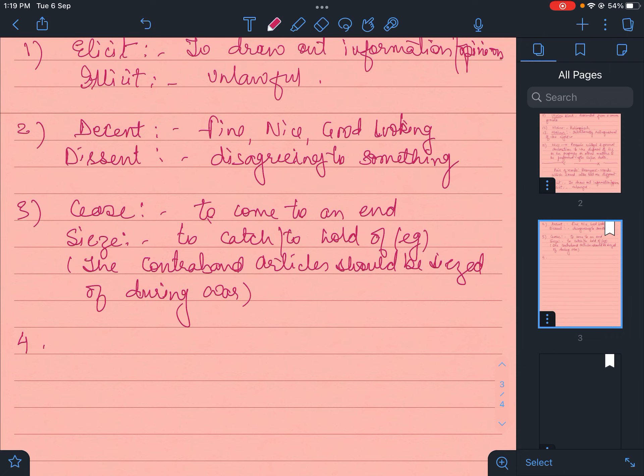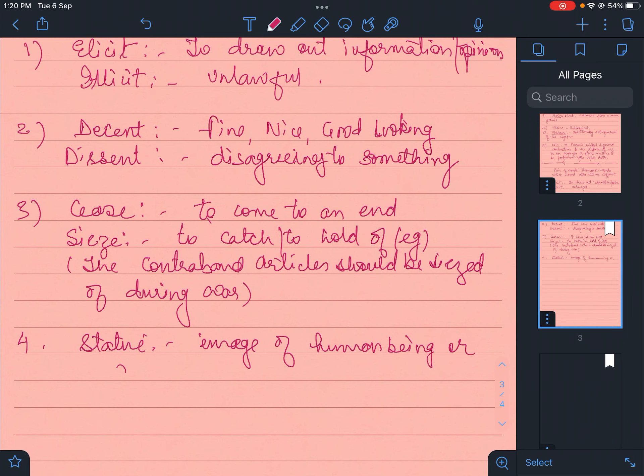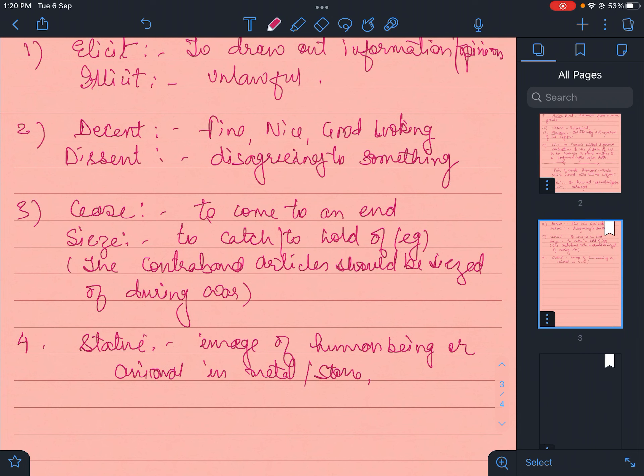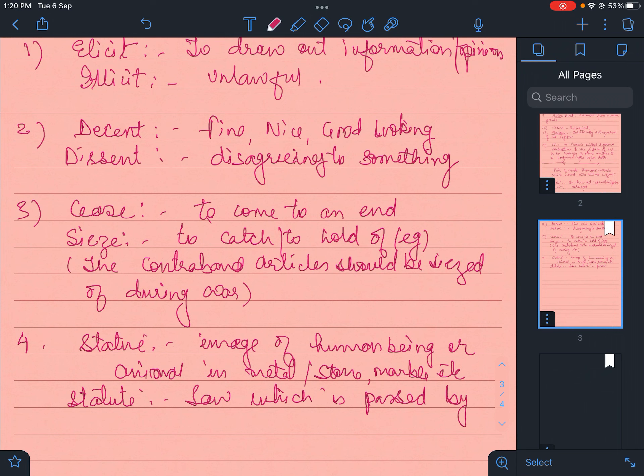Statue is an image of human being or animal in metal, stone, marble, etc. The other word is statute - statute is law which is passed by the legislature.